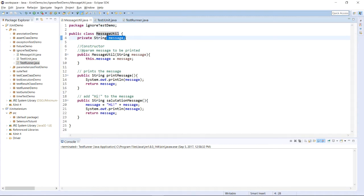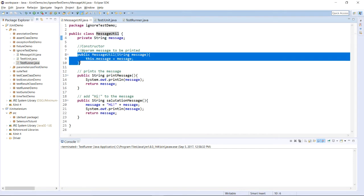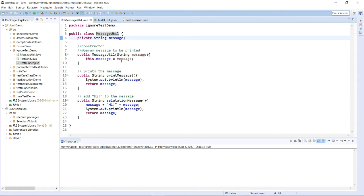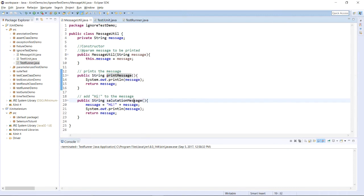MessageUtil is utilizing message object and we have created one data member as message which is of object type string. Then, we have created one constructor which will be assigning the value to this data member and we have created two methods.